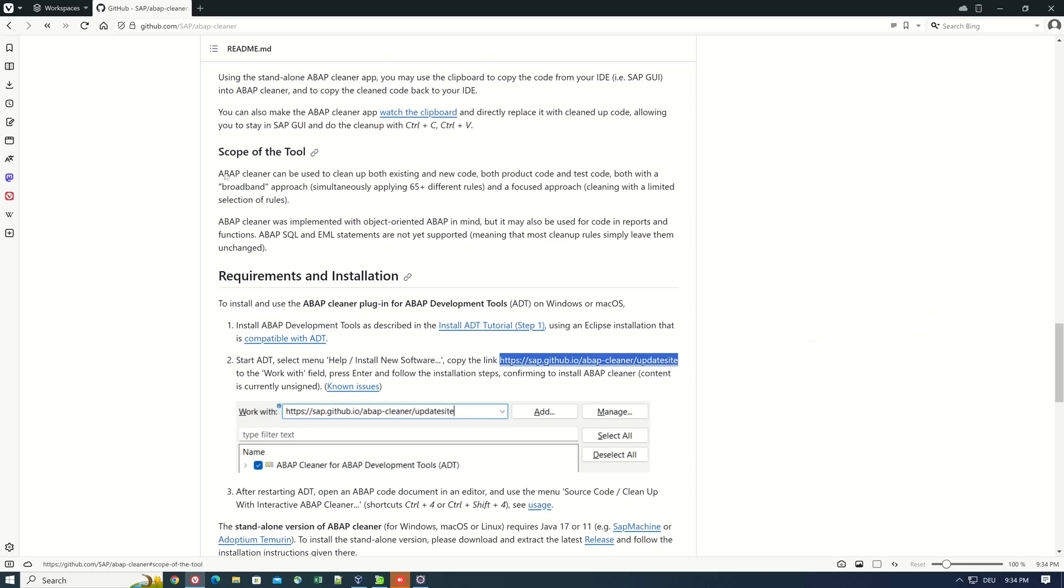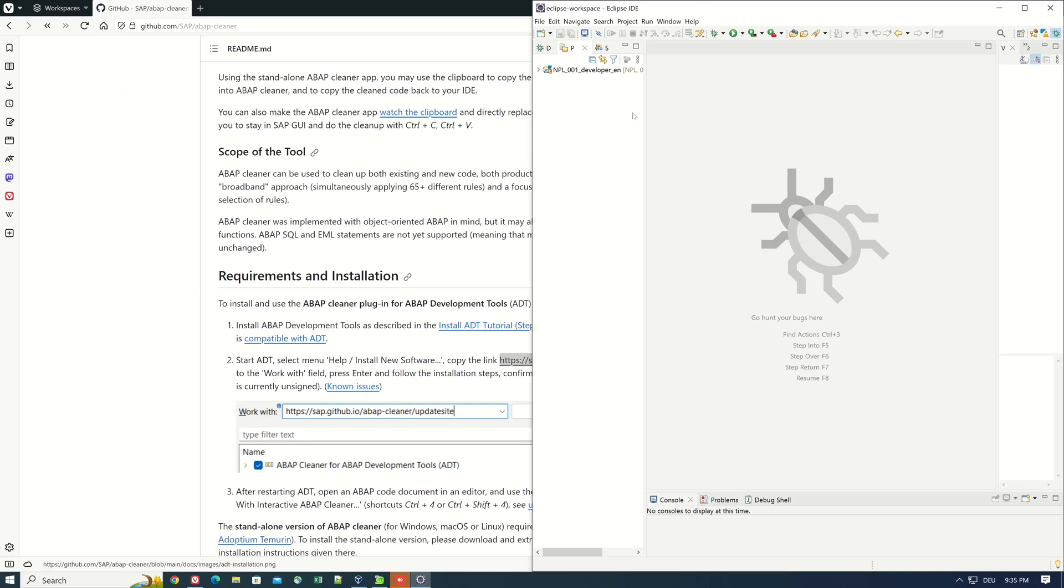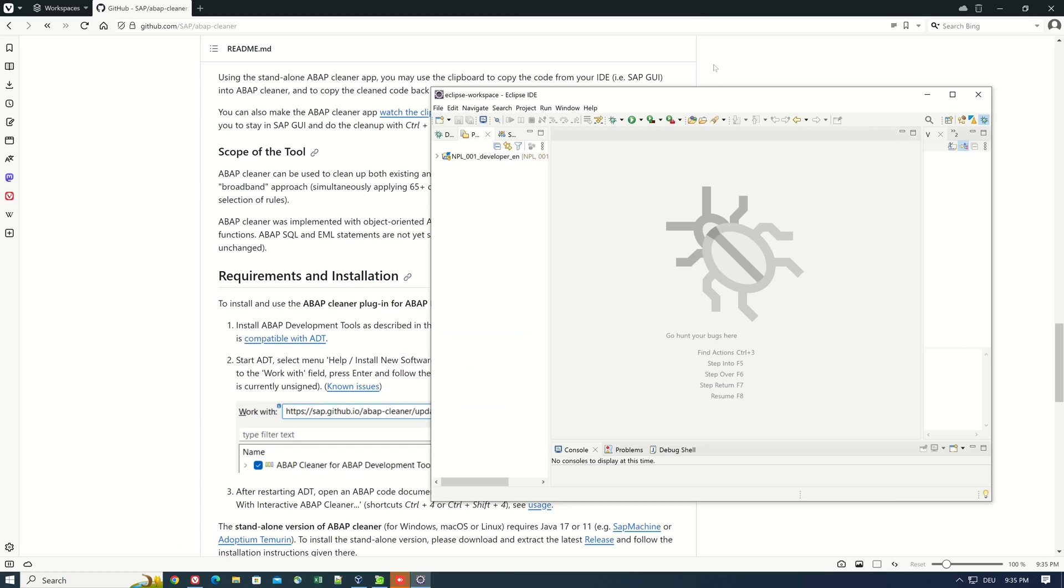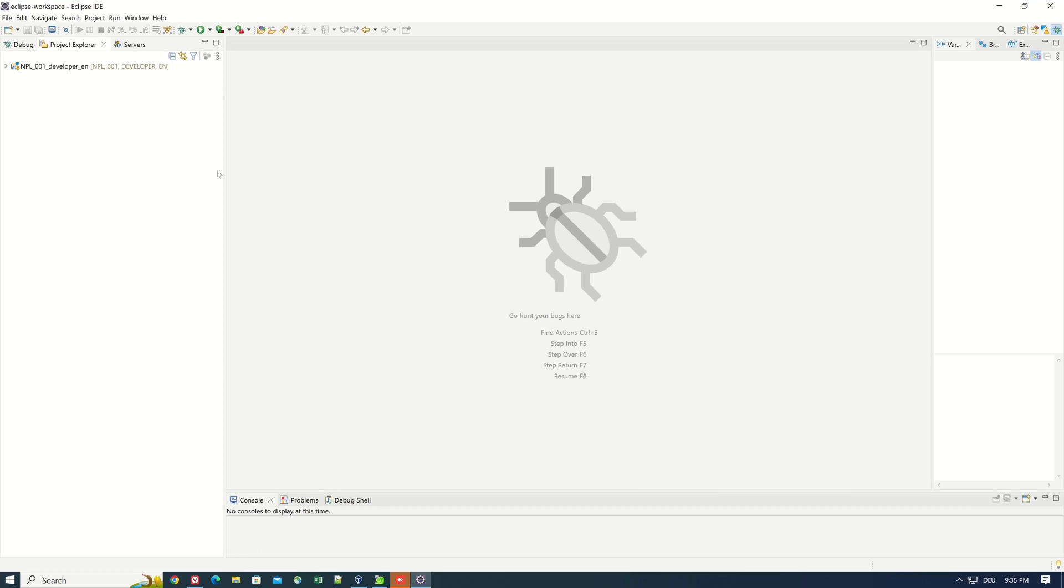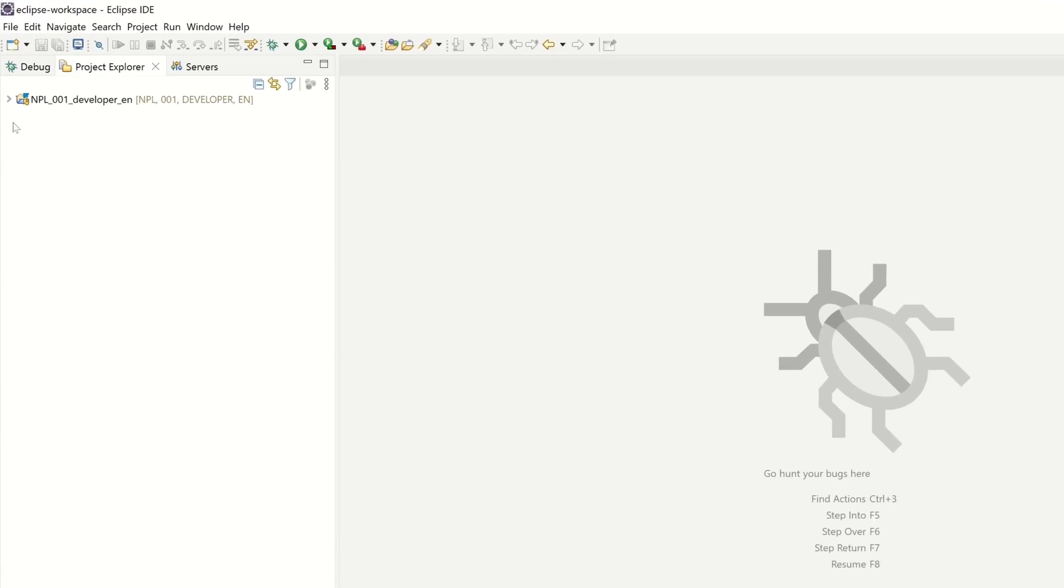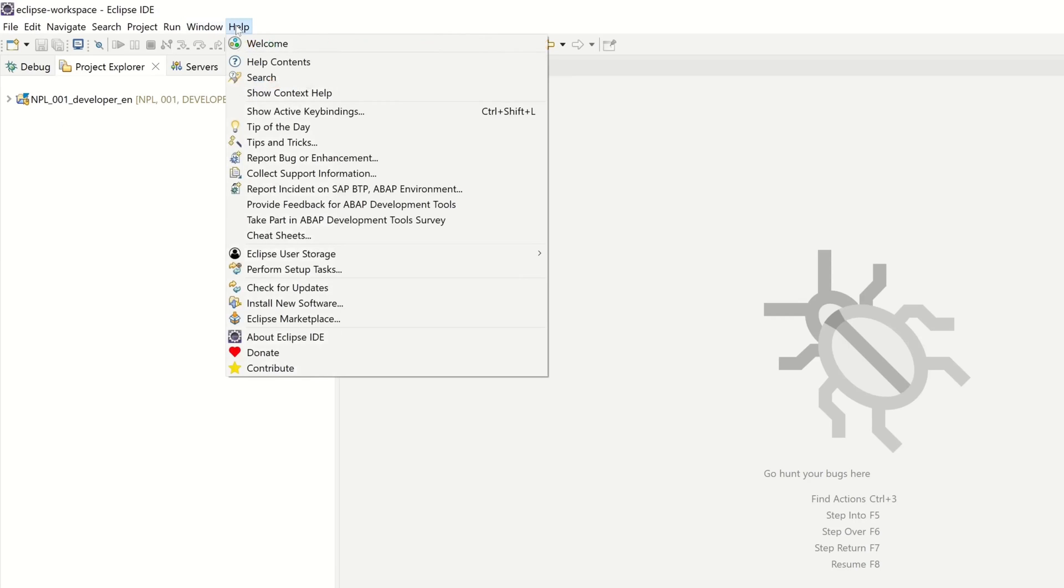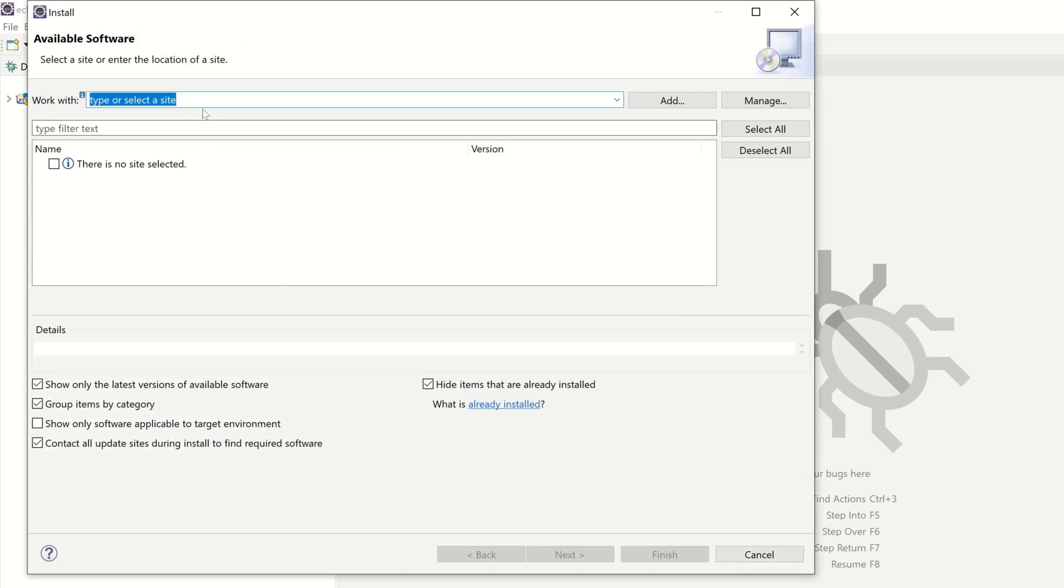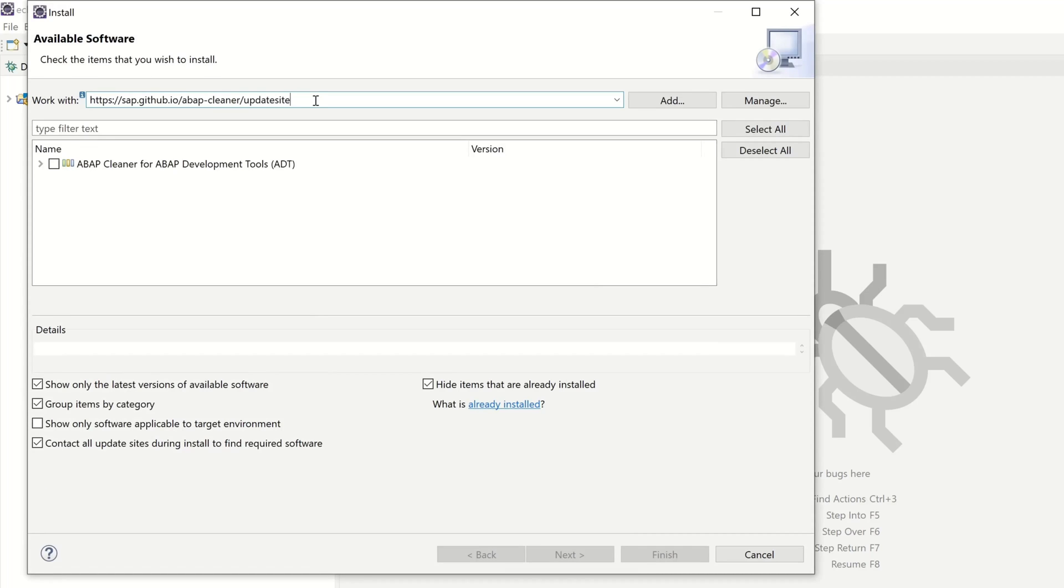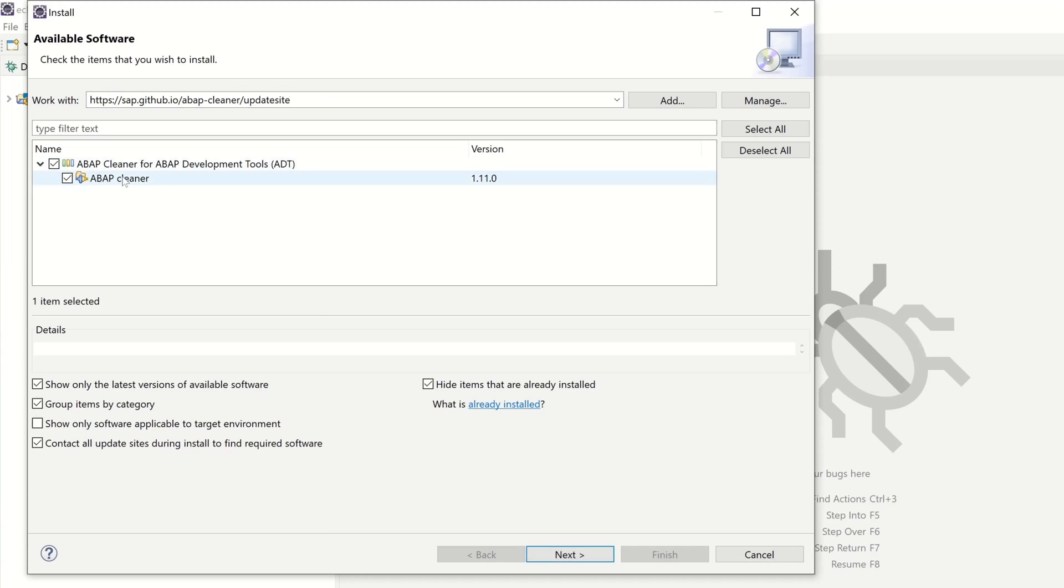Let's open the Eclipse. If you have not yet installed the software, I provide you a video with the installation instructions at the top right. Here we click on Help and Install New Software and here we paste the link. Then we check the box ABAP Cleaner and we click on the button Next.